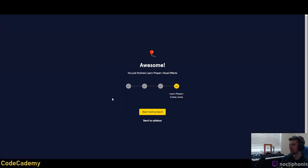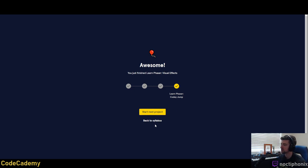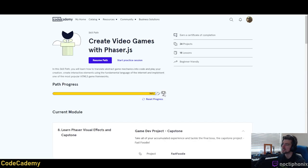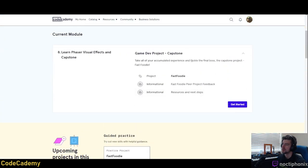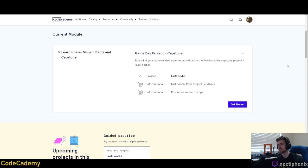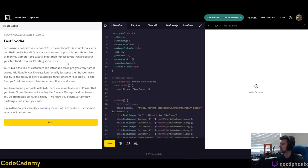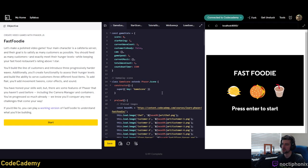That wraps up the visual effects portion of this course. We are very close — 96% complete. The only thing left is the capstone project as they call it. We are going to take all of the accumulated experience and tackle the final boss — the capstone project called Fast Foodie. I'm going to end the stream for now and come back to begin Fast Foodie.